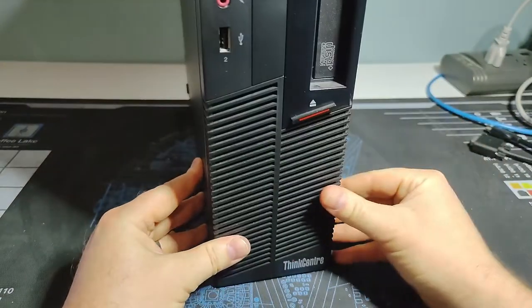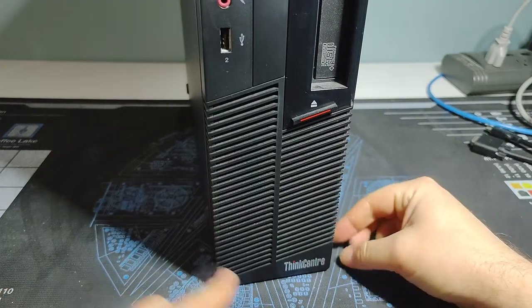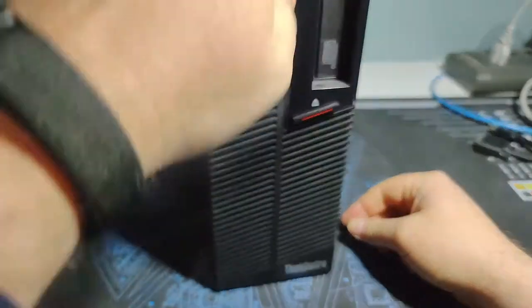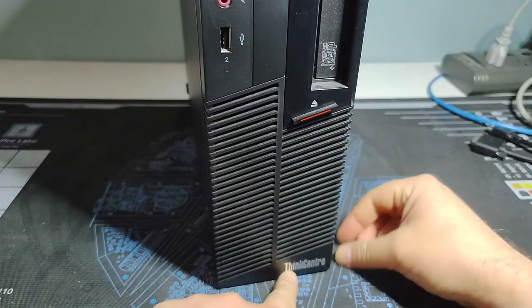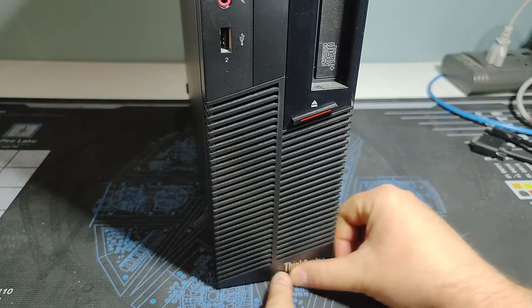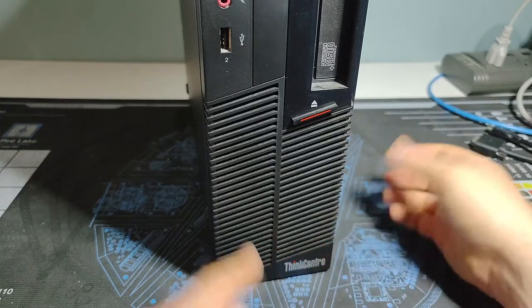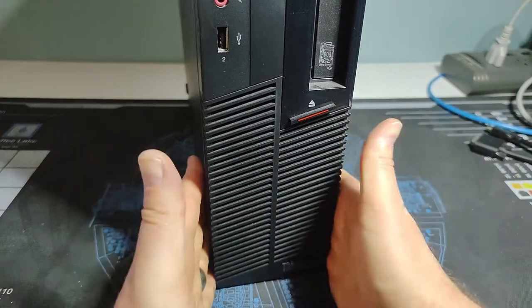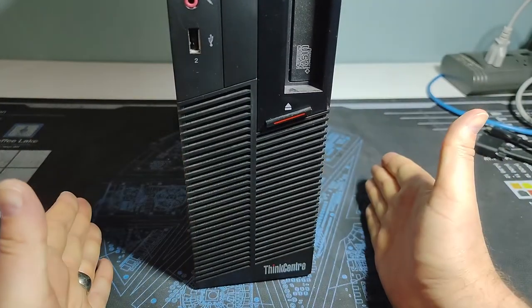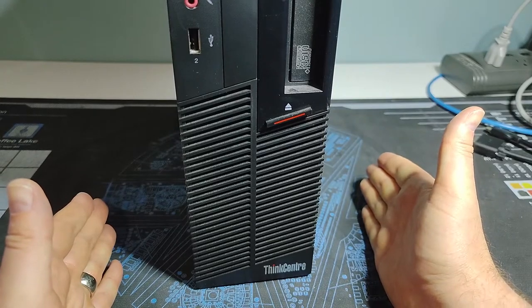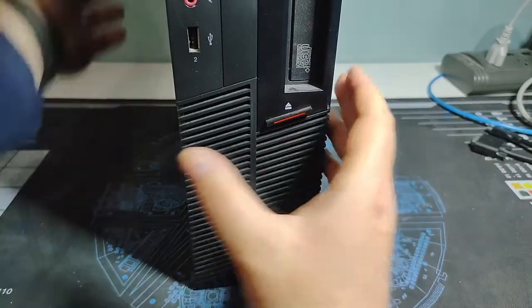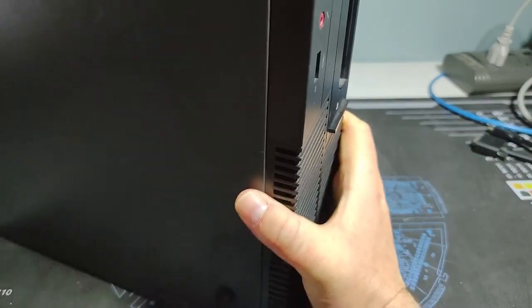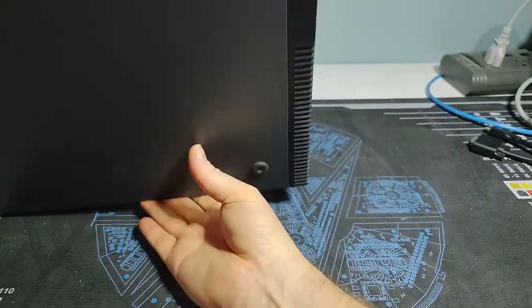And actually I think the idea was they wanted you to do it standing mode because they put the ThinkCenter logo vertically or horizontally depending on which way you put it. I think they wanted you to set it up like this on your desk instead of going flat and underneath the monitor. But regardless, it could go either way.